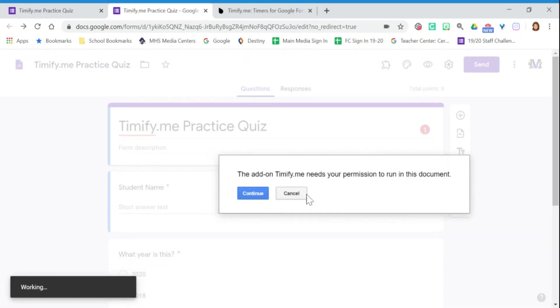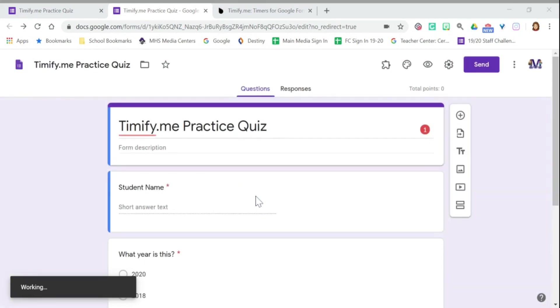It's going to ask you for permission, so we're going to click continue. You're going to pick which account you want to use. Yes, you're giving it permission.